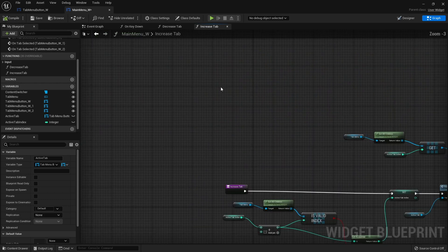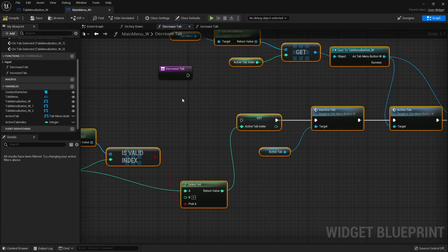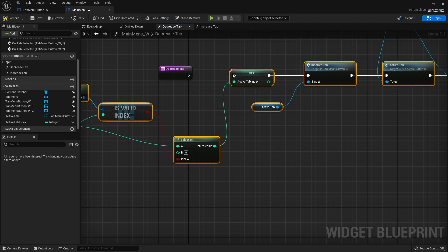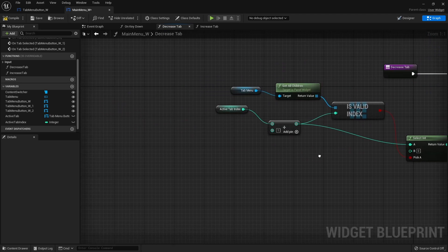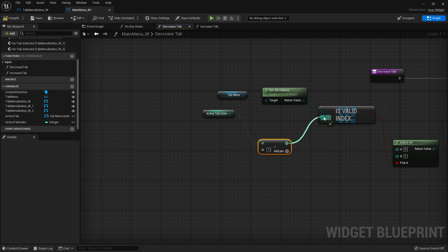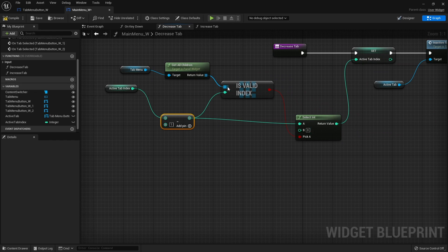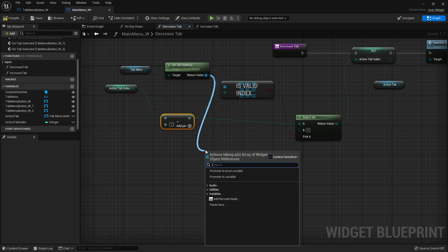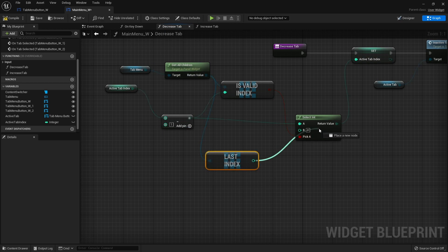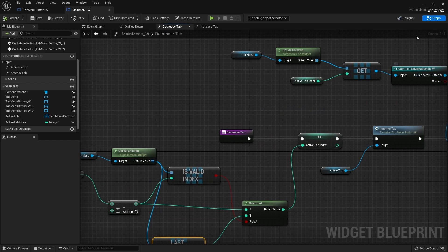The 'decrease tab' function is nearly identical — we copy all of that logic. The only difference is at the start we subtract one instead of adding one. And rather than recycling back to zero when we go below the start, we go to the final index instead, using 'last index' from get all children plugged into the select int's false pin. The rest takes care of itself.